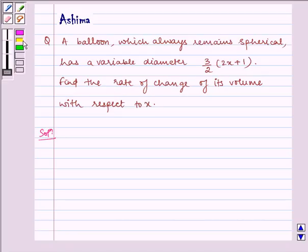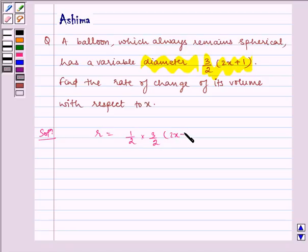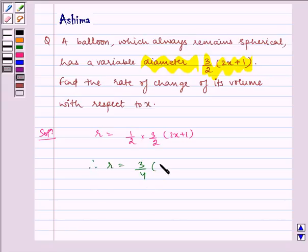Given: the diameter of the balloon is 3/2 multiplied by (2x + 1). Hence, R is equal to 1/2 multiplied by 3/2 multiplied by (2x + 1). Therefore, R is equal to 3/4 multiplied by (2x + 1). Let us name it as equation 1.